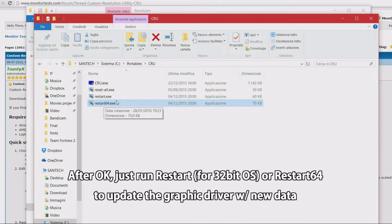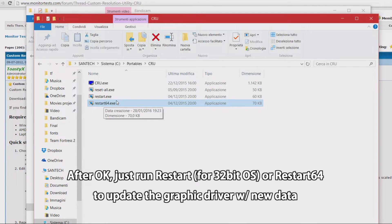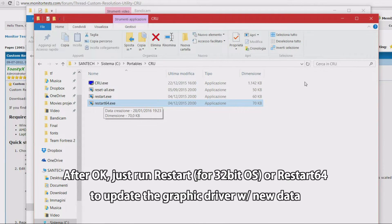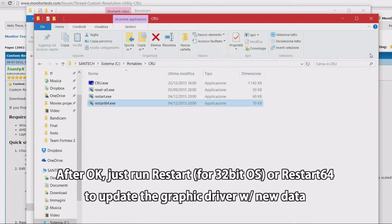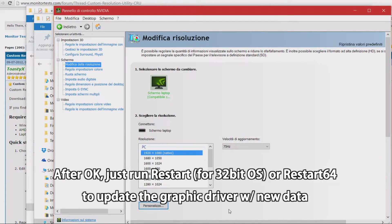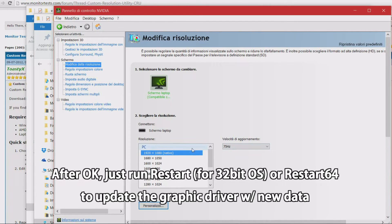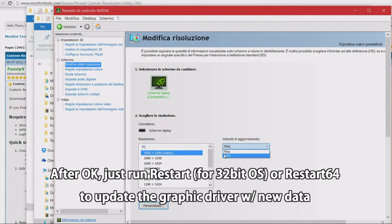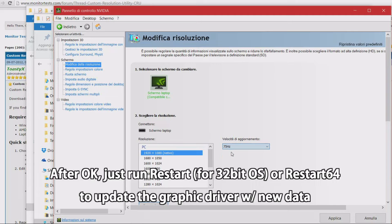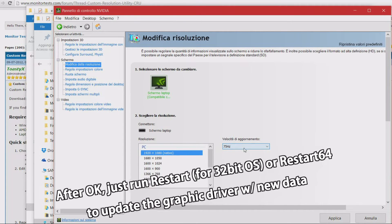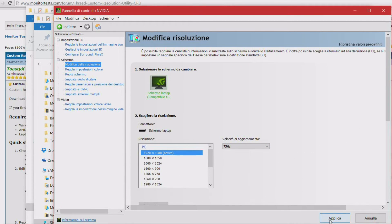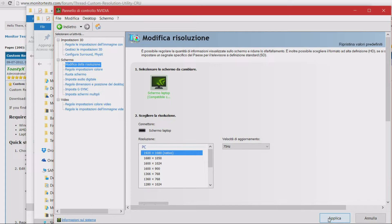CRU calls Detailed Resolutions. Then, if you have a 32-bit operating system, you click the Reset command, else you click the Reset 64 for 64-bit Windows. It will load and inject the modified entry in your graphic driver. No need to restart.